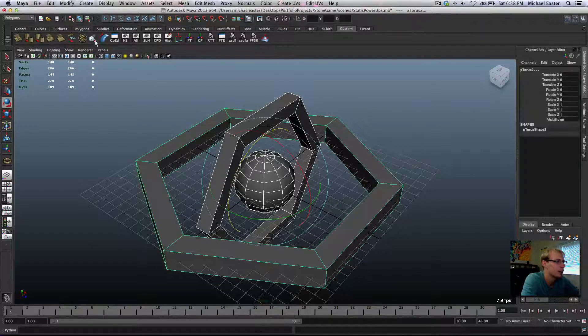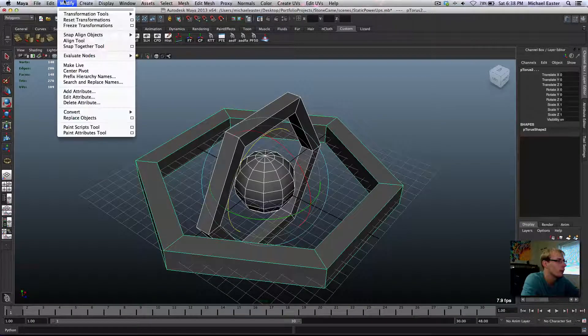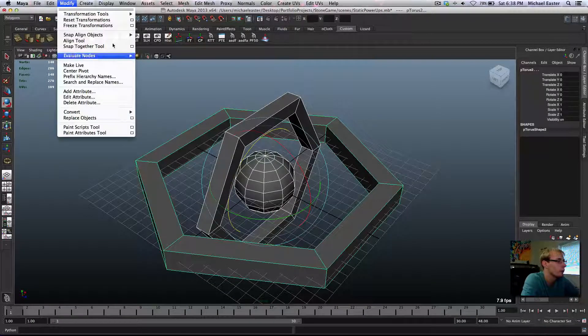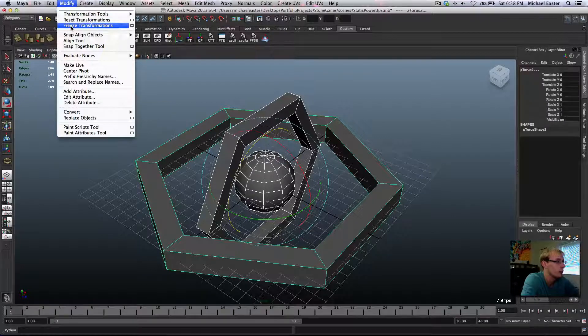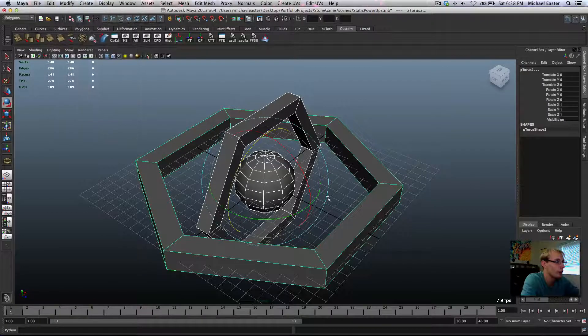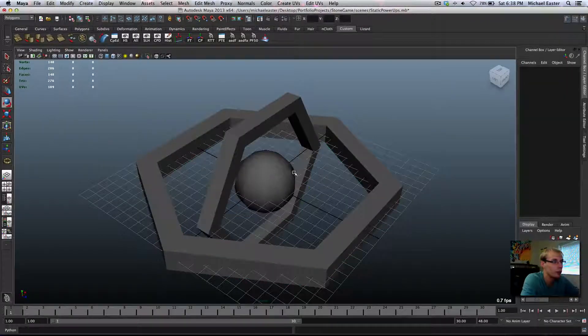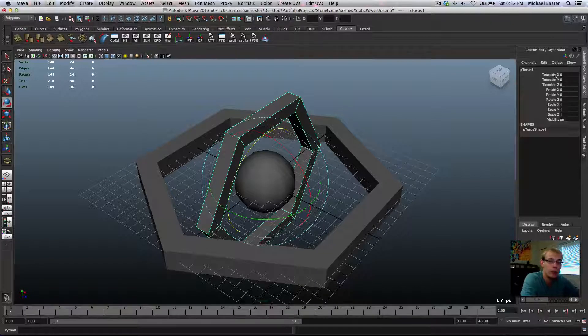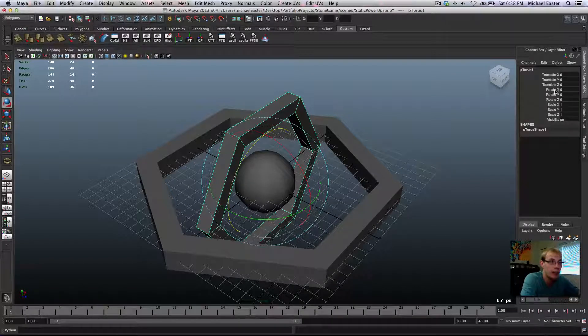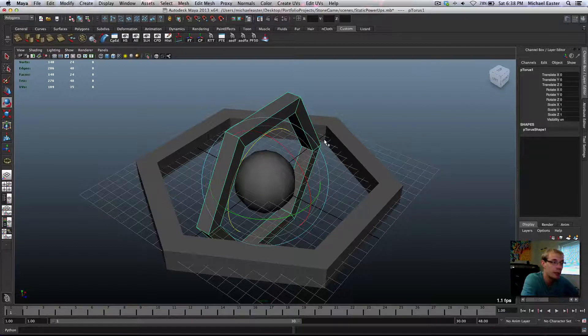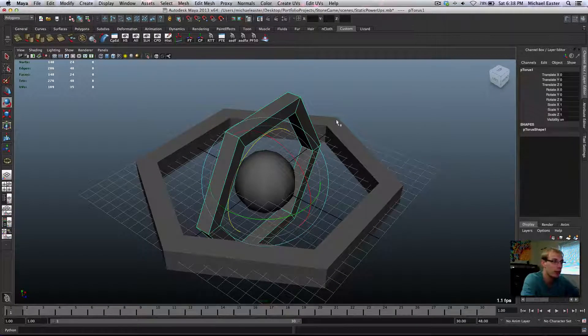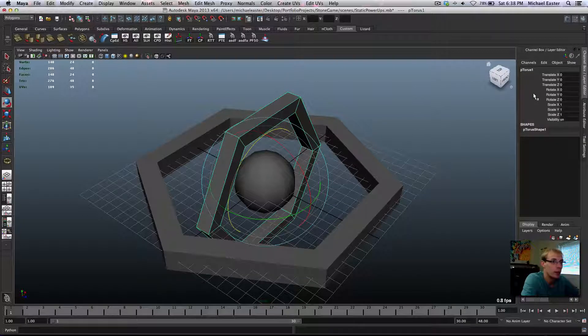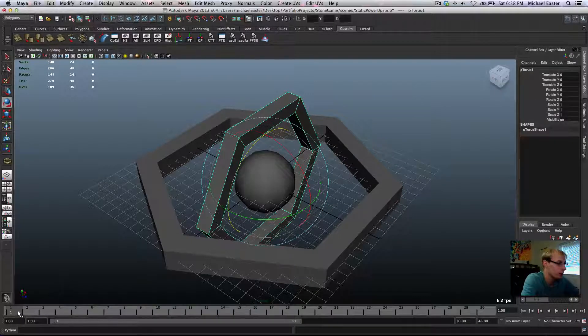Actually, this is more of a beginner's tutorial. Freeze transformations is right here, and what it'll do is it'll take your rotation values, if you have this set to something else, because I had this set to 90, the rotate X here, it'll take it down to zero.